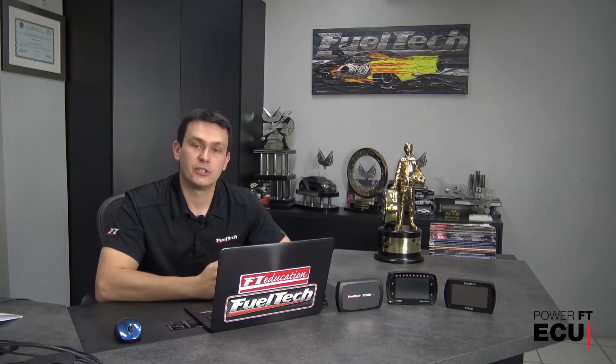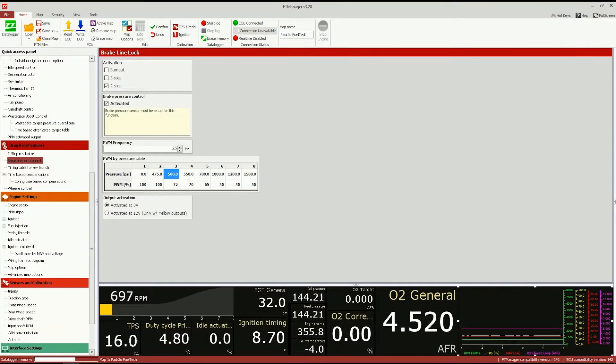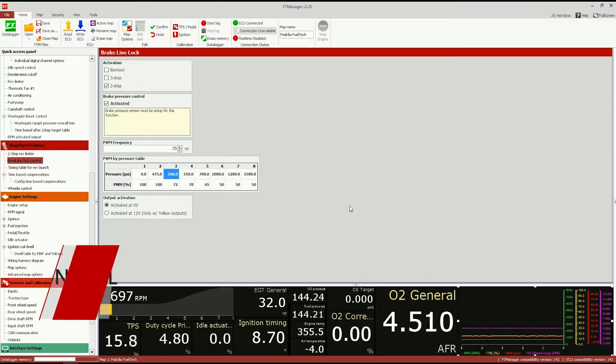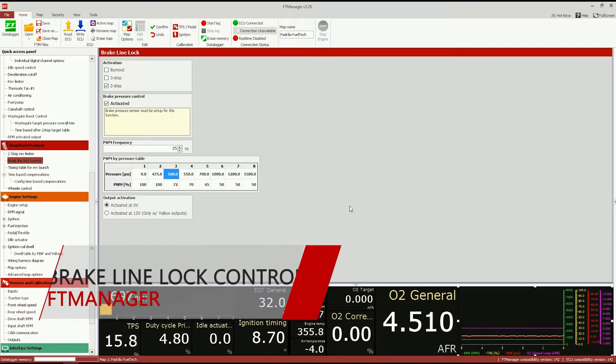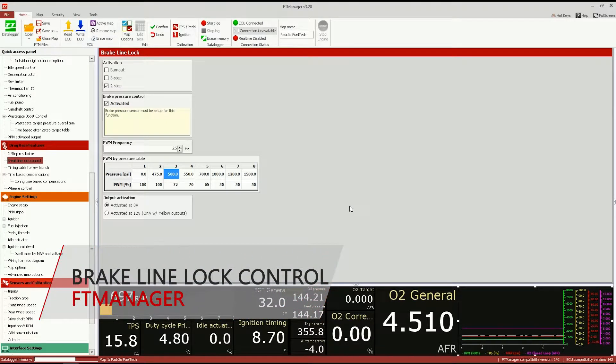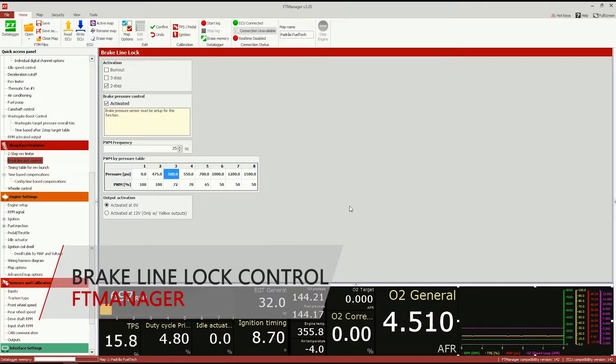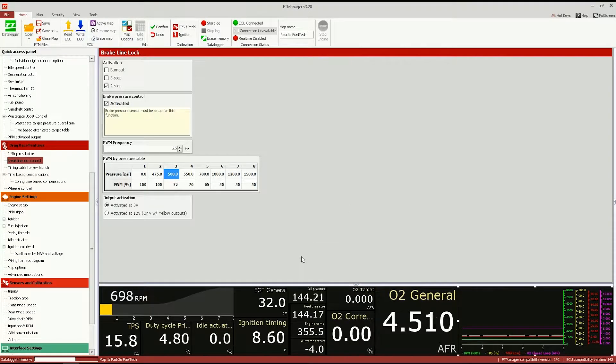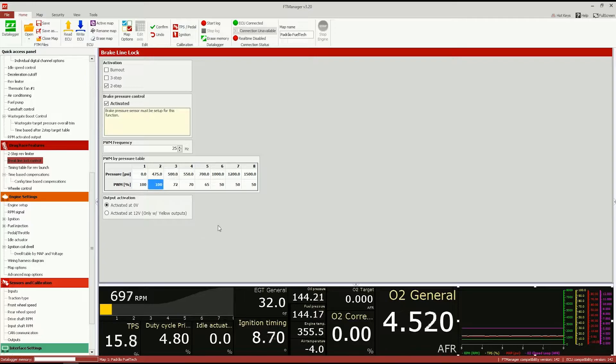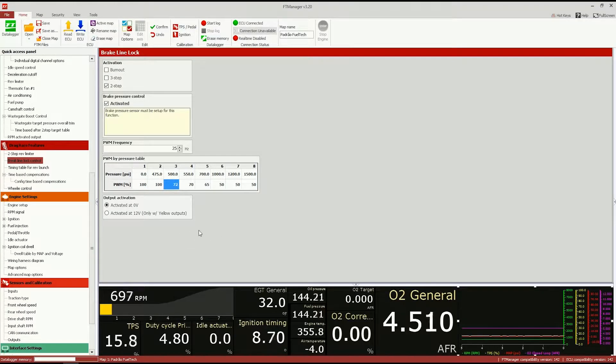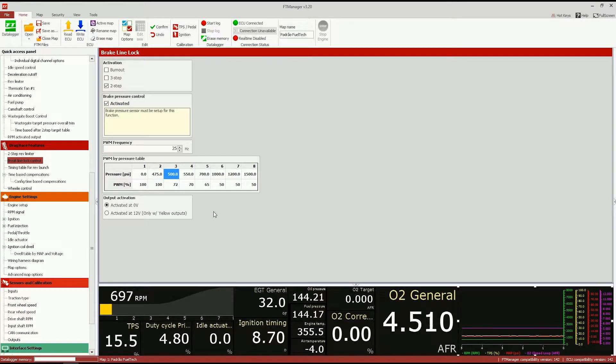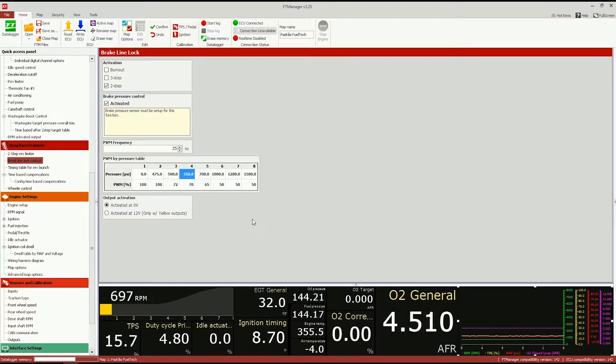Another very important feature added on this version, especially for drag racers, is the brake line lock control. With this feature you can control your line lock solenoid, and by adding a solid-state relay and a brake pressure sensor to your brake line, it allows you to program a pulse width modulation control and a target brake line pressure.